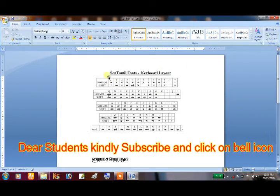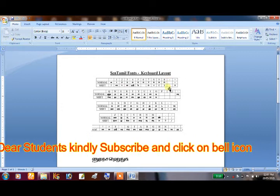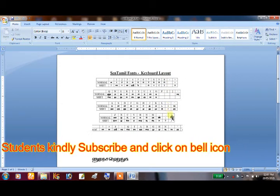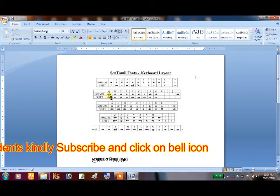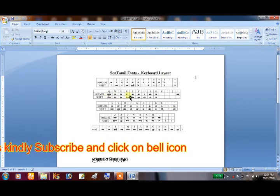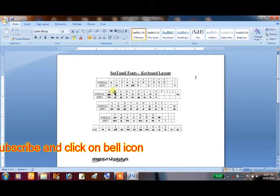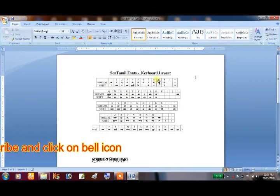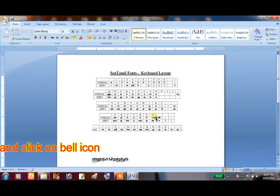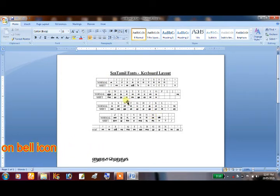We can show you the keyboard layout. We can show you how to type in Tamil using the keyboard layout, so we can type all these words.